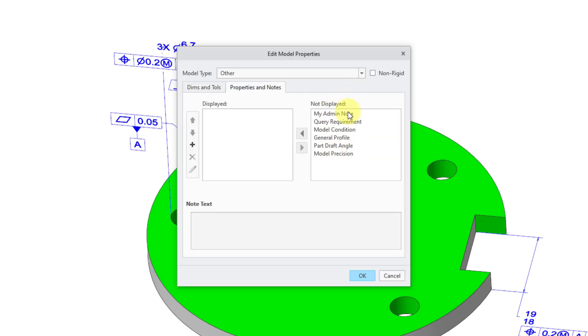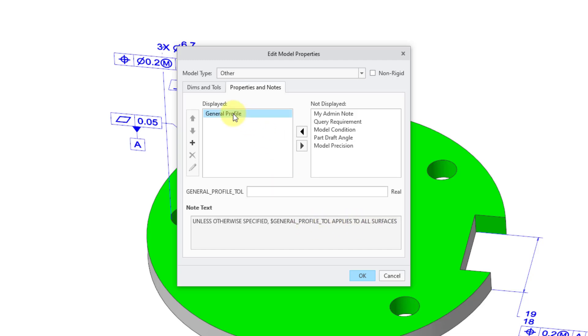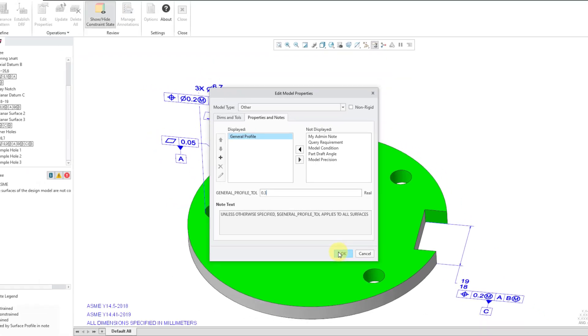Here are some of the default notes that are provided for you. One of them is for a general profile. I will select it from the not displayed column. Then we have a button to add it to the displayed column. We can see that the text of the note is unless otherwise specified, a general profile tolerance applies to all surfaces. Let me select the name of the note from the displayed list. You will see that now we have a field where we can enter in the general profile tolerance. We will use a value of 0.3. Hit the enter key.